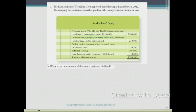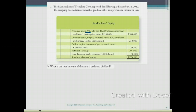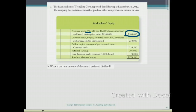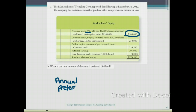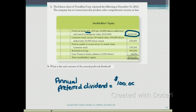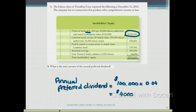Using the same information, Part B asks: what is the total amount of the annual preferred dividend? The rate is 4% of the par value of the preferred stock. So the preferred dividend equals $100,000 times 4%, which gives $4,000 as the preferred dividend. Remember, this $4,000 is only paid if the board of directors declares the dividend; otherwise it accumulates in arrears.